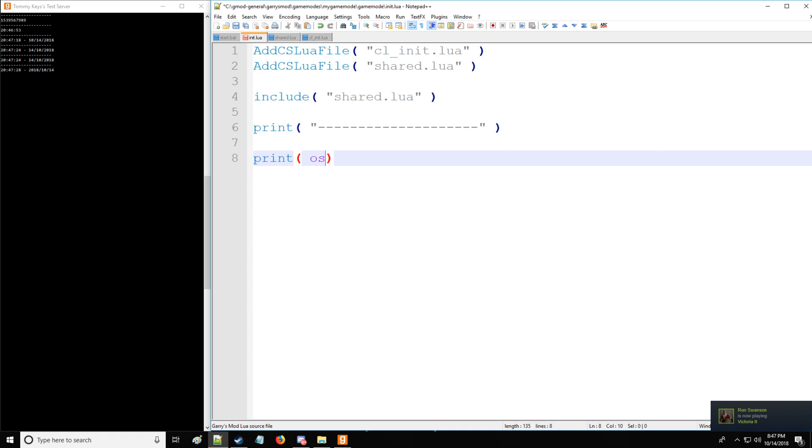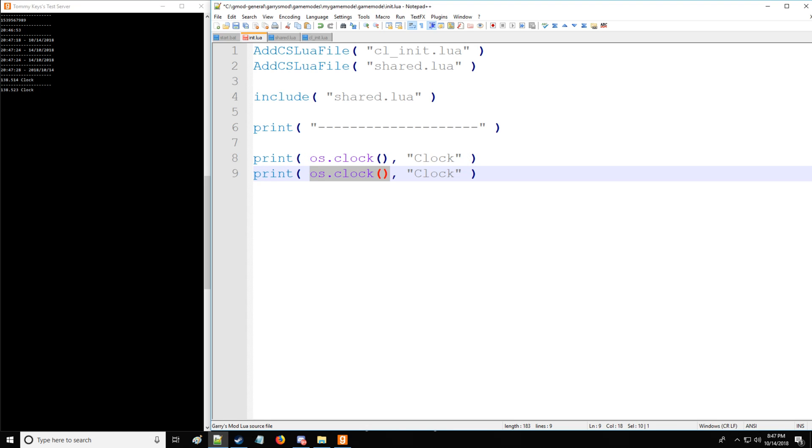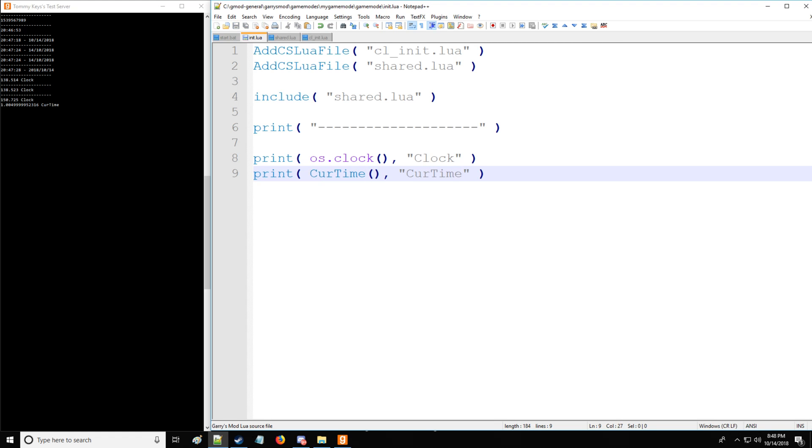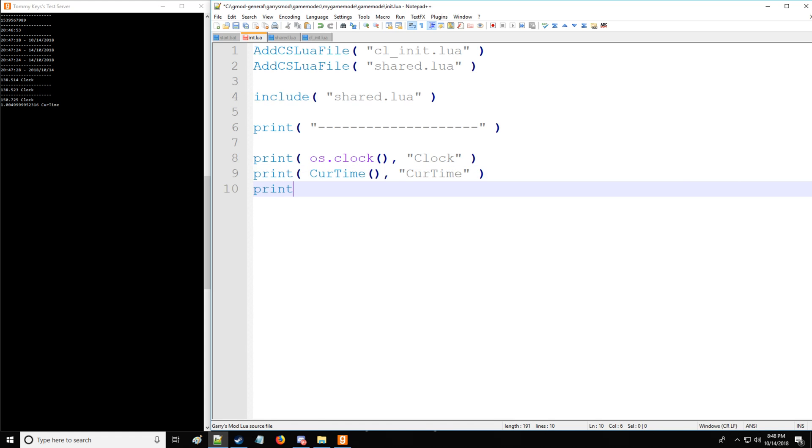Now, what we can also do with the operating system library is os.clock. This function is going to return the time GMOD has been open to the console. So we have 138 seconds that this console has been open. Likewise, we have something called curtime. Curtime is going to return the uptime of the server.